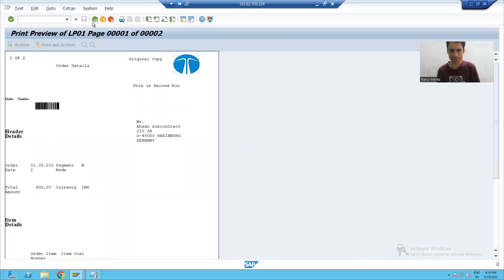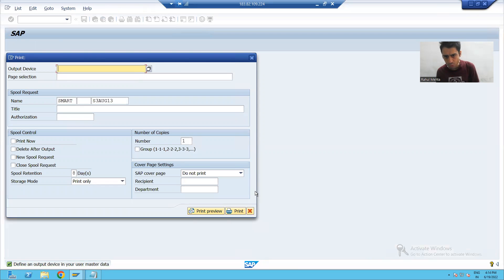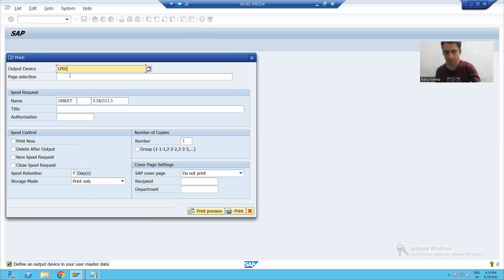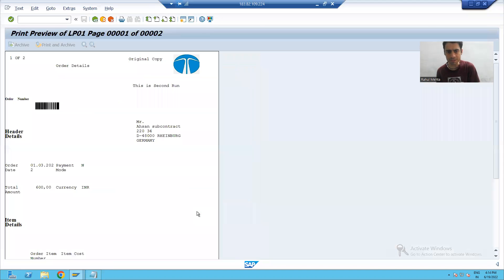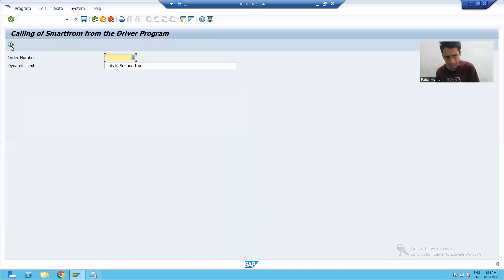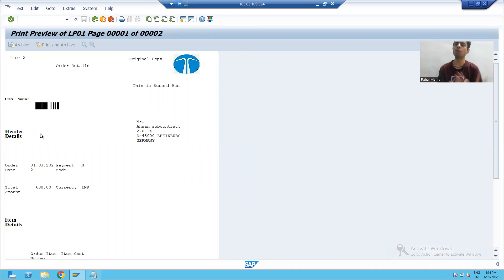Now, what is the customer saying? The customer is saying: I do not want this pop-up, I will not pass the output device, I will not click on the print preview button. Whenever I click the execute button, I want simply this output directly.